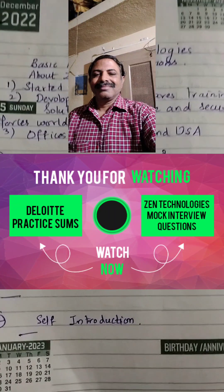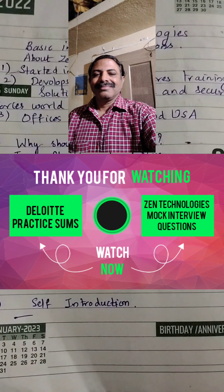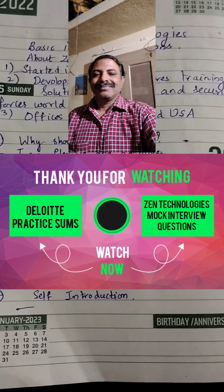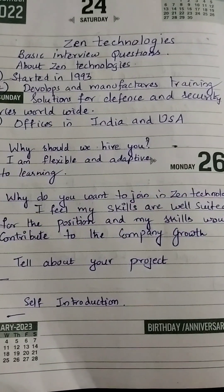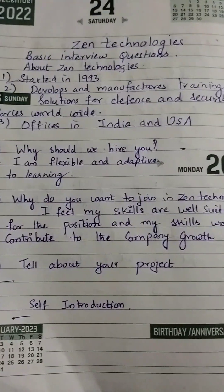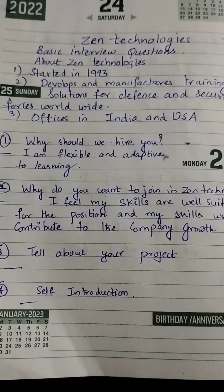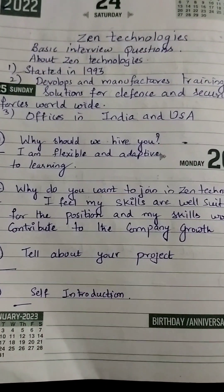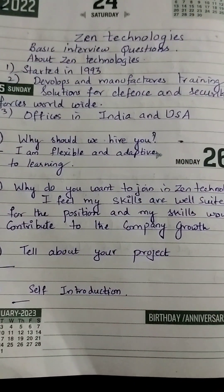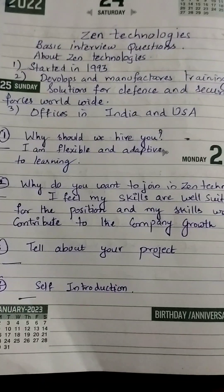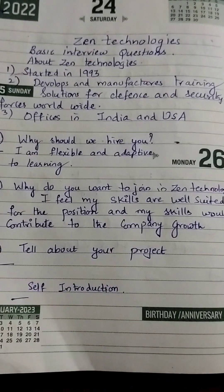Good evening dear students. The much-awaited Gen Technologies interviews are scheduled tomorrow for all of you. I have prepared some basic questions in C for Gen Technologies. Gen Technologies started in the year 1993. It develops and manufactures training solutions for defense and security forces worldwide. Their offices are in India and the USA.